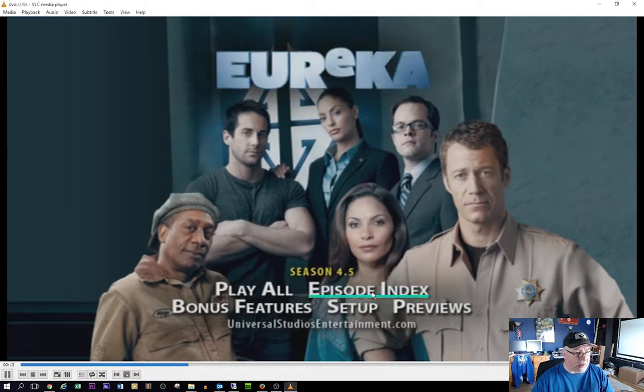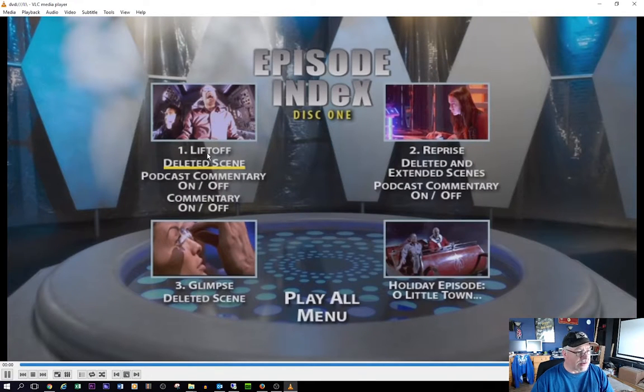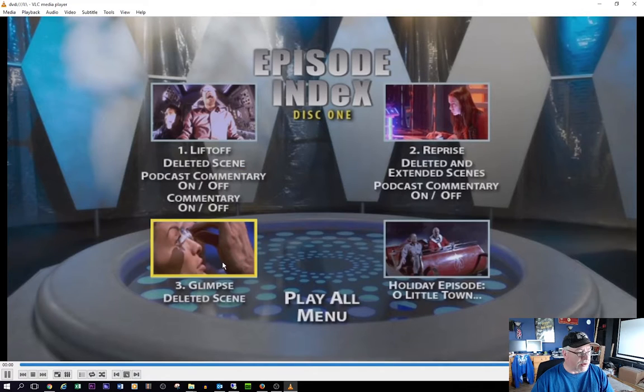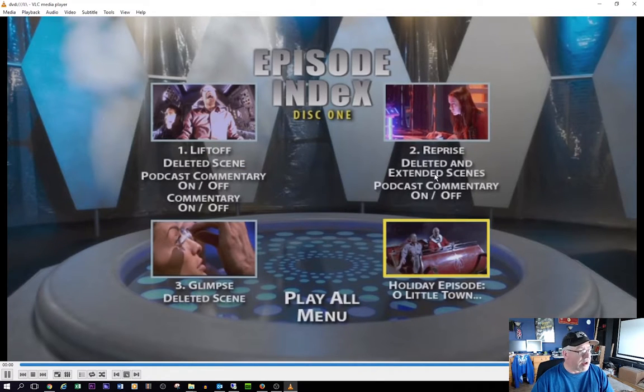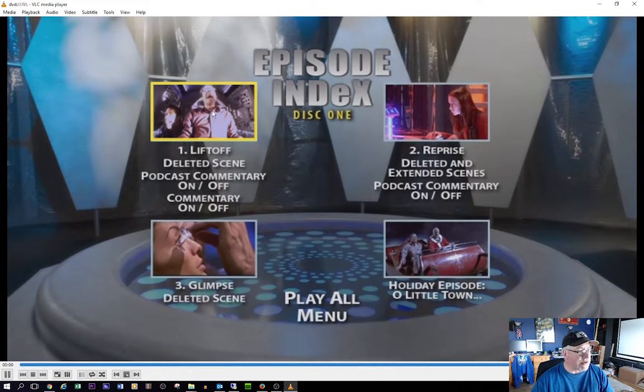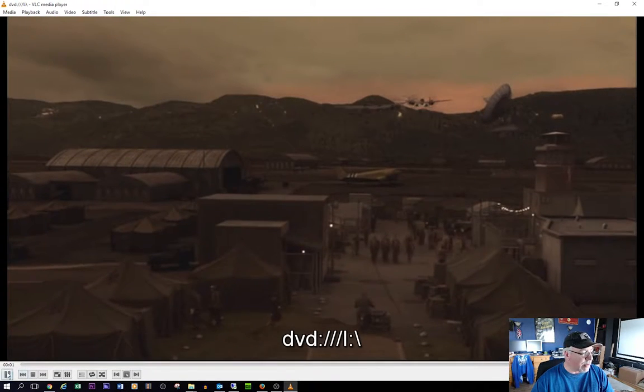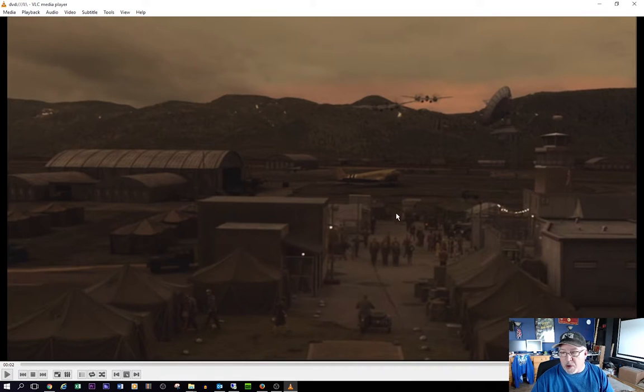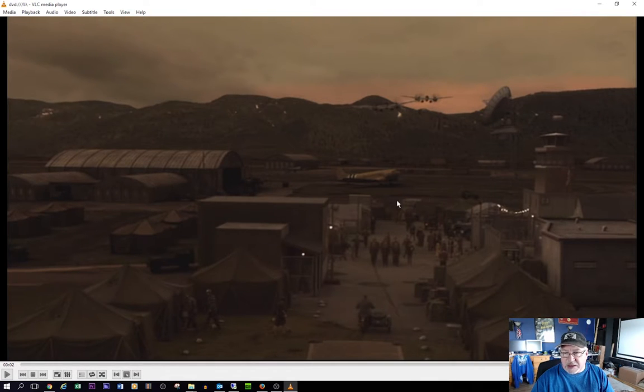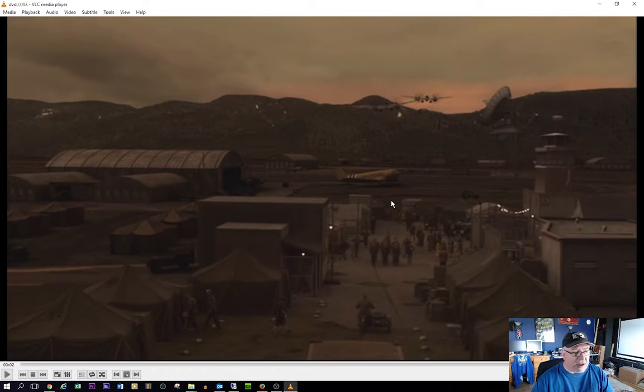But if I go to my episode index, there's episode one, there's episode two, there's episode three, and then there's the holiday episode. So if I were to go to this episode here and have it play, and I'm going to pause it right here. I want to know specifically what file on the DVD this is, so that when I go to rip it using MKV, I'll know what files to tell MKV to rip.